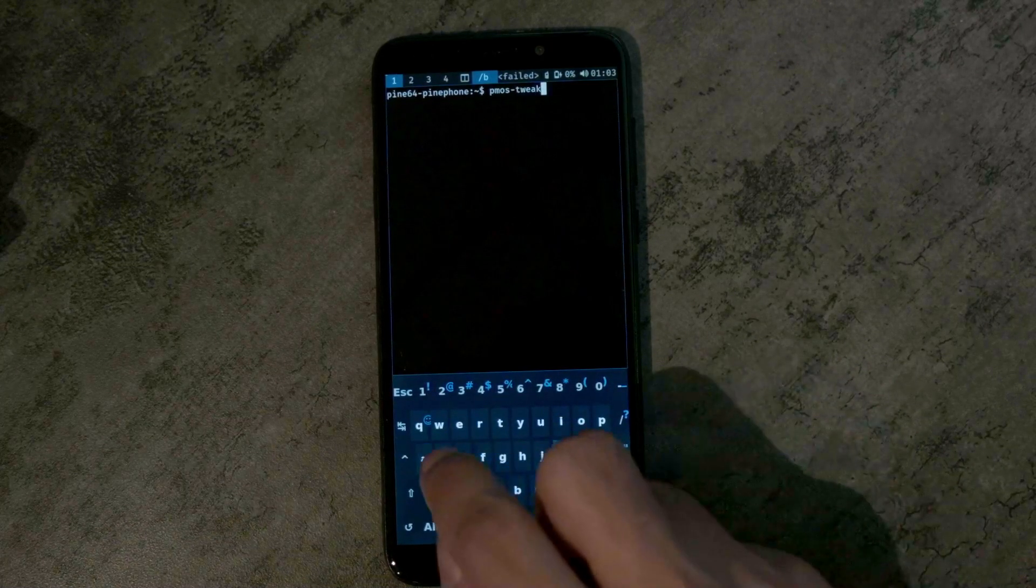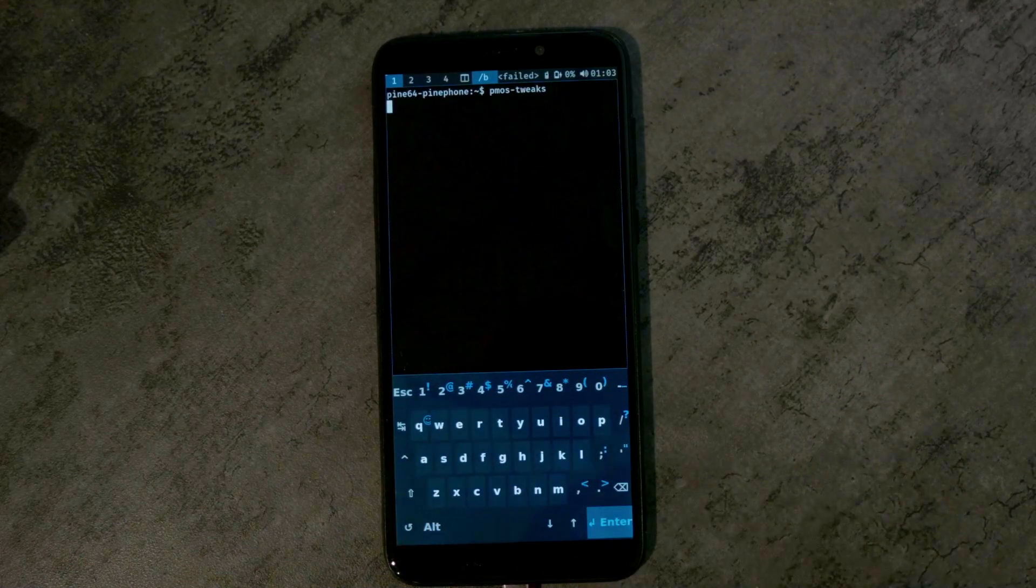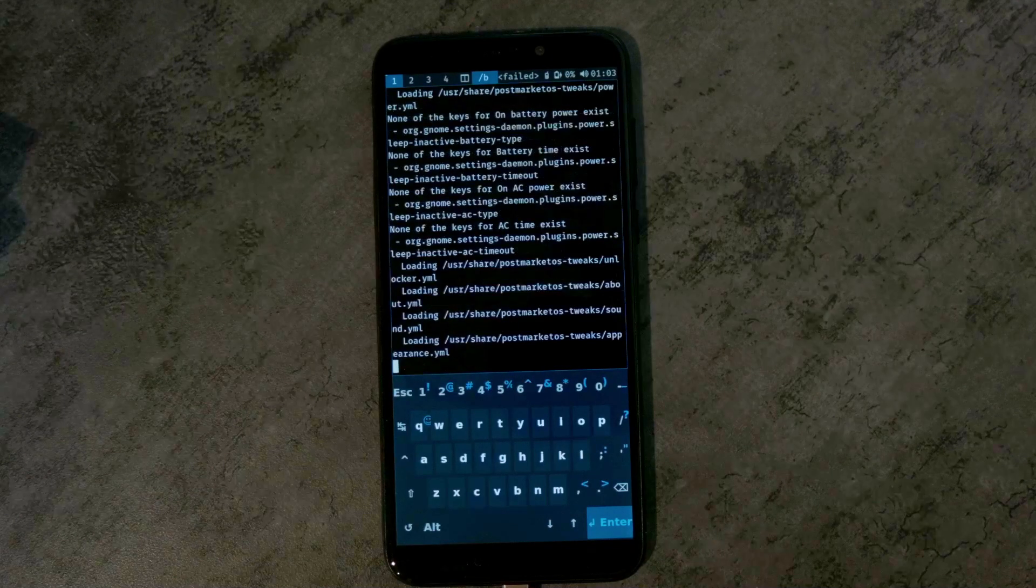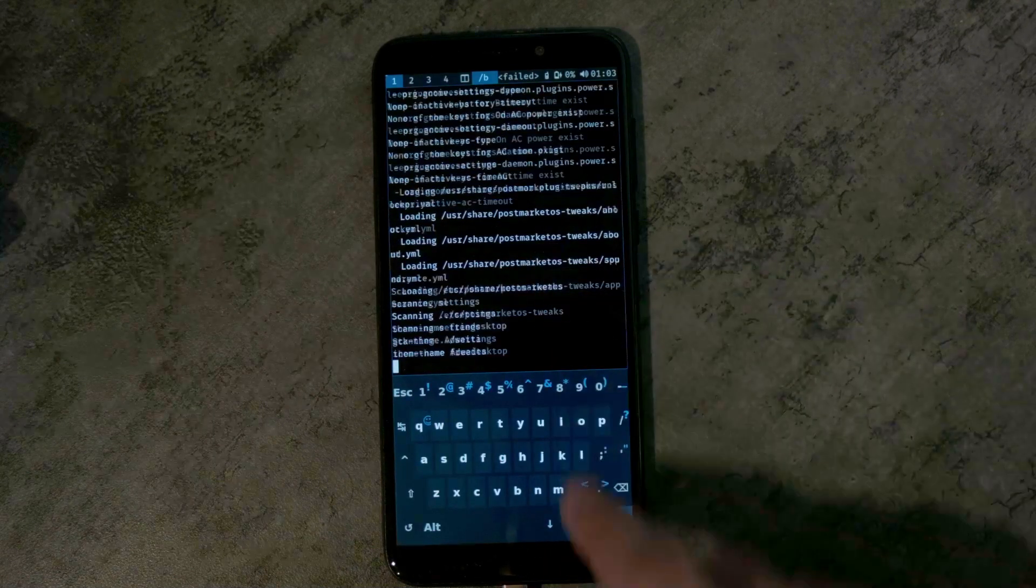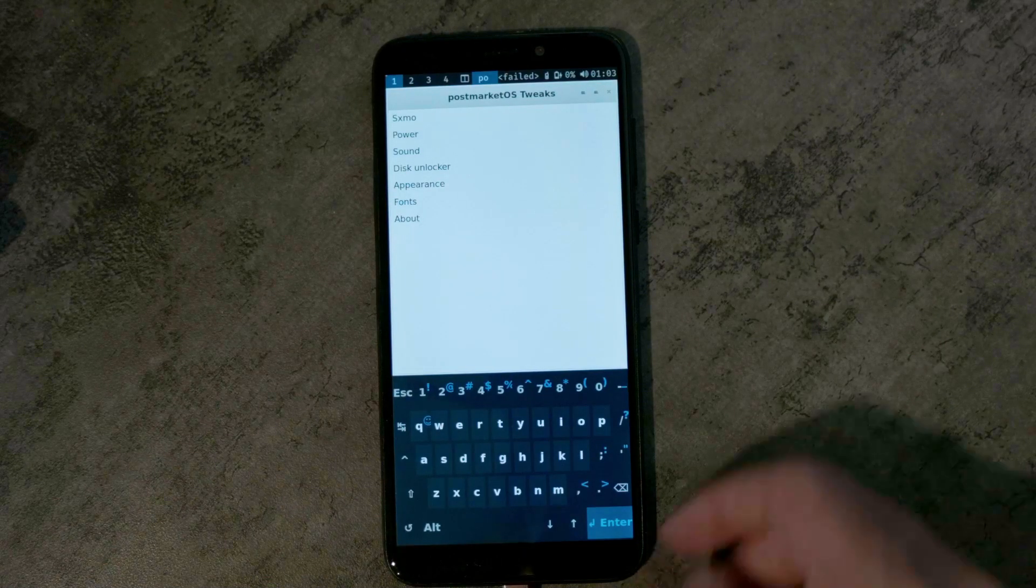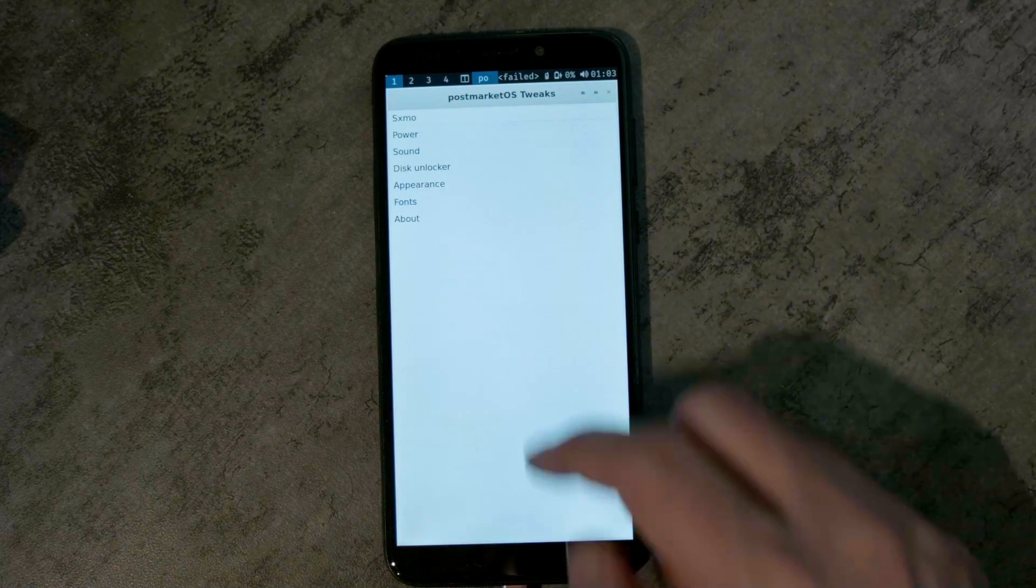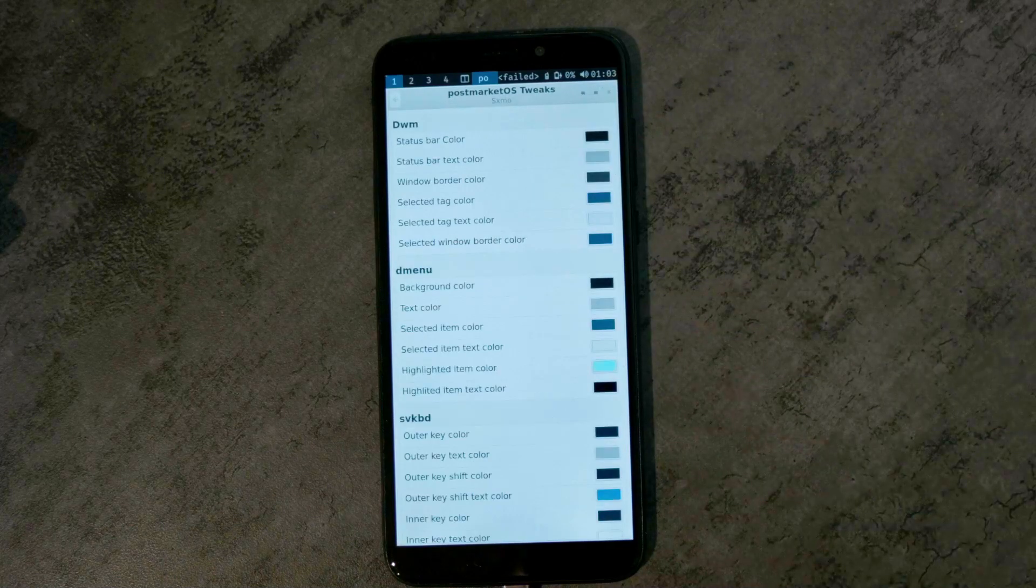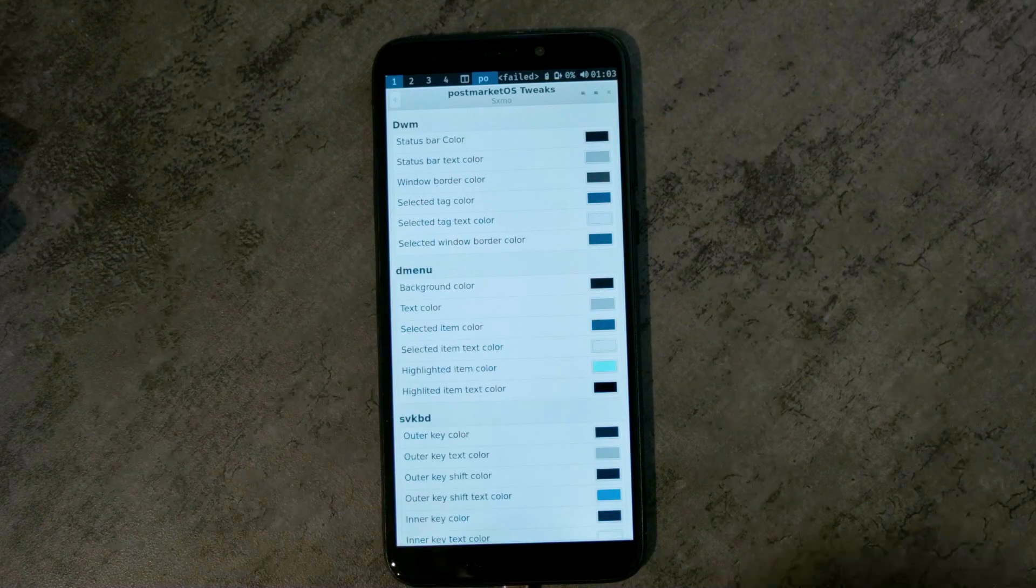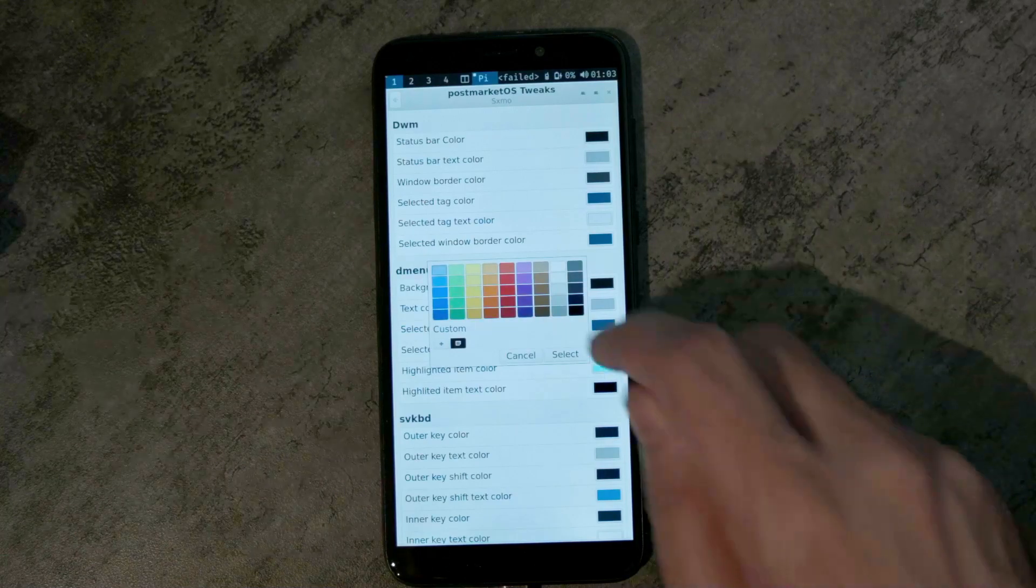So let me launch Postmarket OS Tweaks here. And now there's a new option at the top. Instead of Phosh, you see SXMO here and you get an option for a lot of the specific colors.